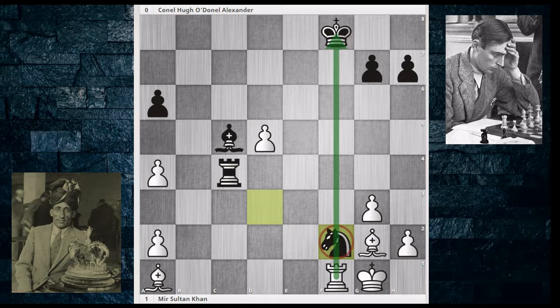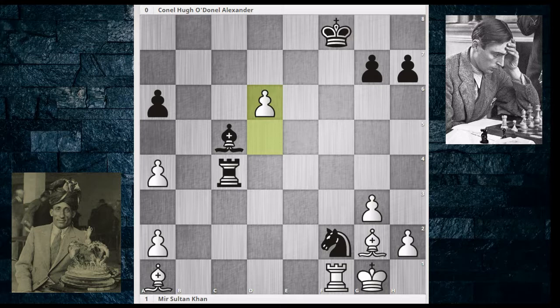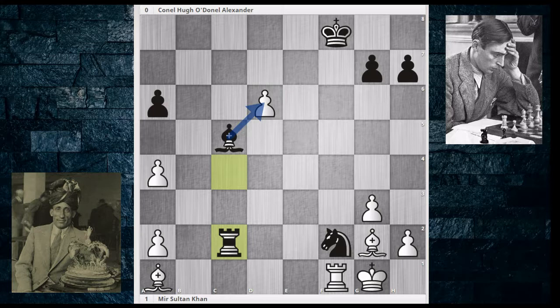Black decides to gamble with Knight takes on F2, which leaves the knight in a very bad pin. Taking advantage of the fact that the bishop has to chaperone the knight, Sultan Khan just pushes the pawn to D6 — it is going to go to D7, then D8, and this is looking very bad for black. In desperation, Rook to C2 is played, hoping for some counterplay and bringing the rook in to try to stop the pawn, maybe with something like Rook D2.